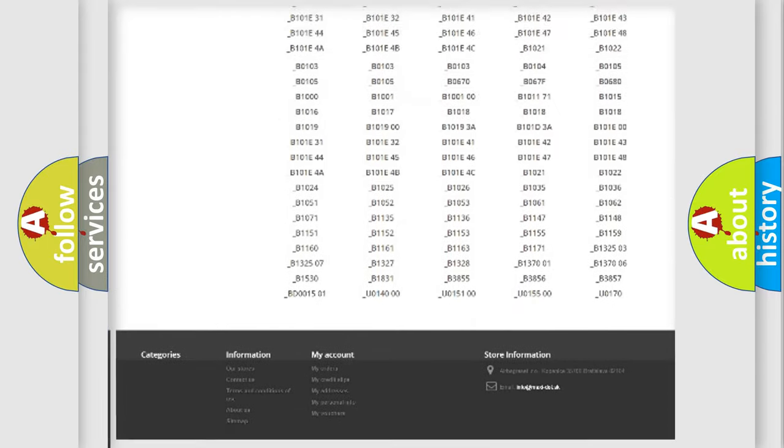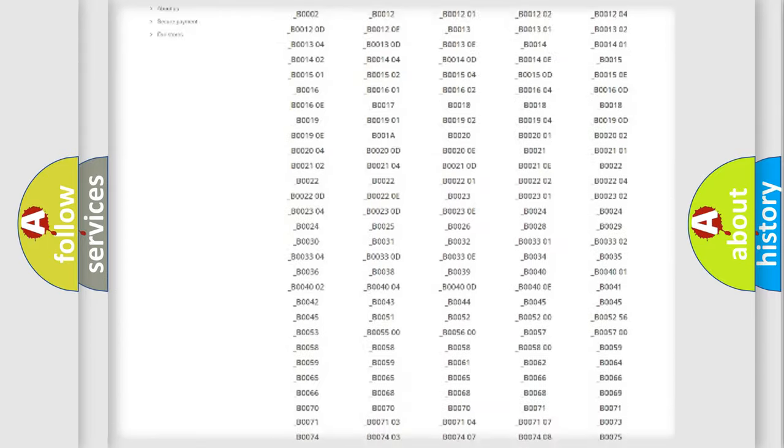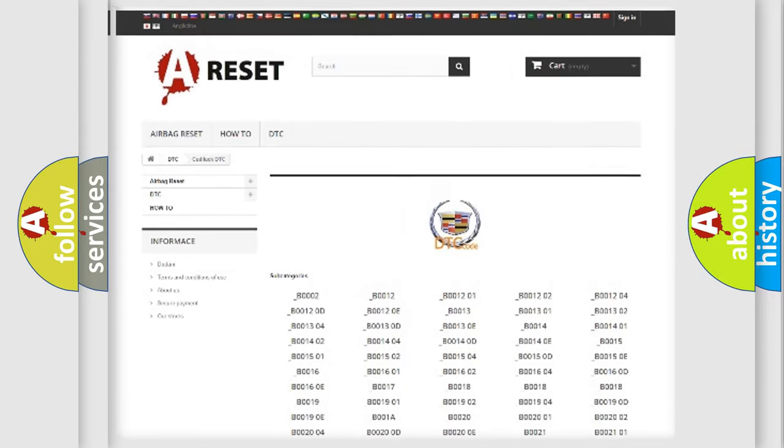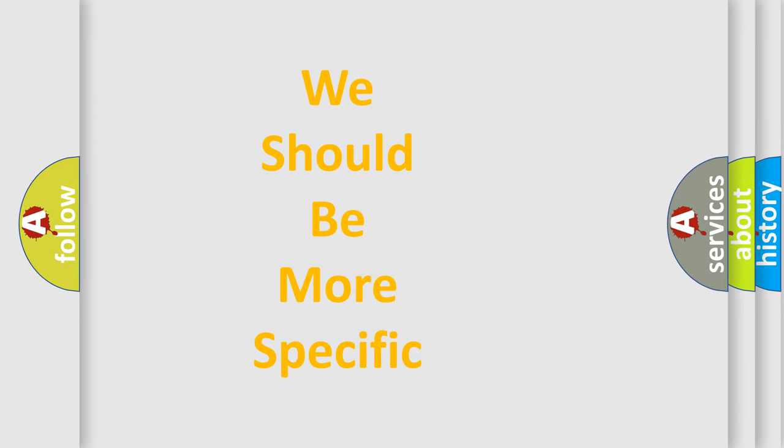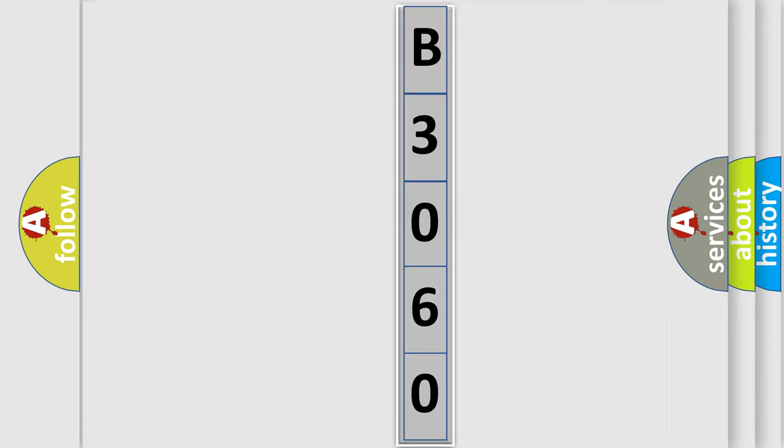You will find all the diagnostic codes that can be diagnosed in Cadillac vehicles, also many other useful things. The following demonstration will help you look into the world of software for car control units.